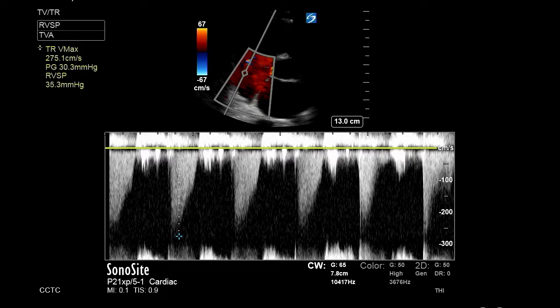From your calculations menu, you can select tricuspid valve max and place this pointer at the peak of your curve. Your machine will then calculate your value.